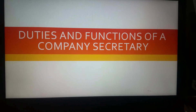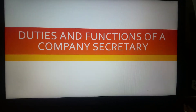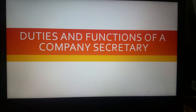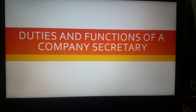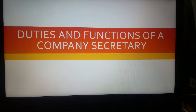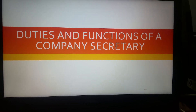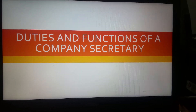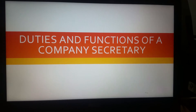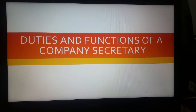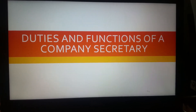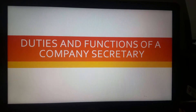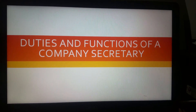Hi learners, in this video I am going to talk about the duties and functions of a company secretary. The duties and functions of a company secretary can be bifurcated or divided into two types: statutory duties and functions, and non-statutory duties or functions, which are also called general duties or functions. Let's first look into the statutory duties or functions of a company secretary.